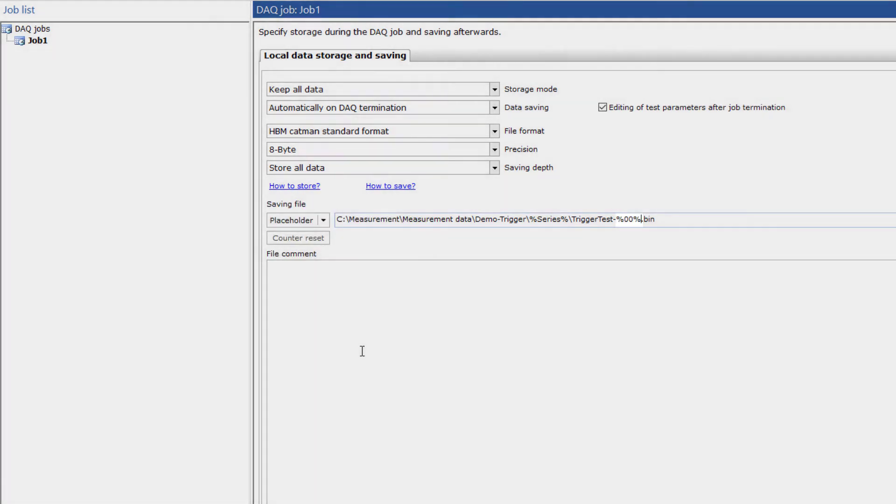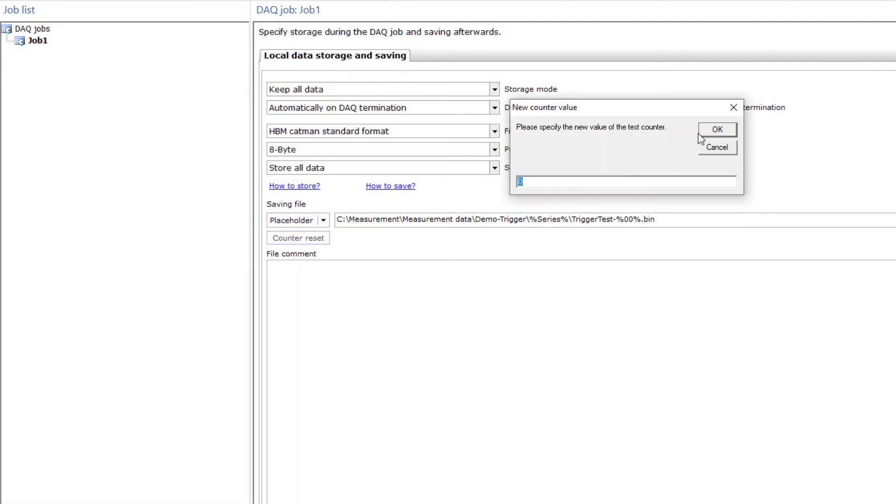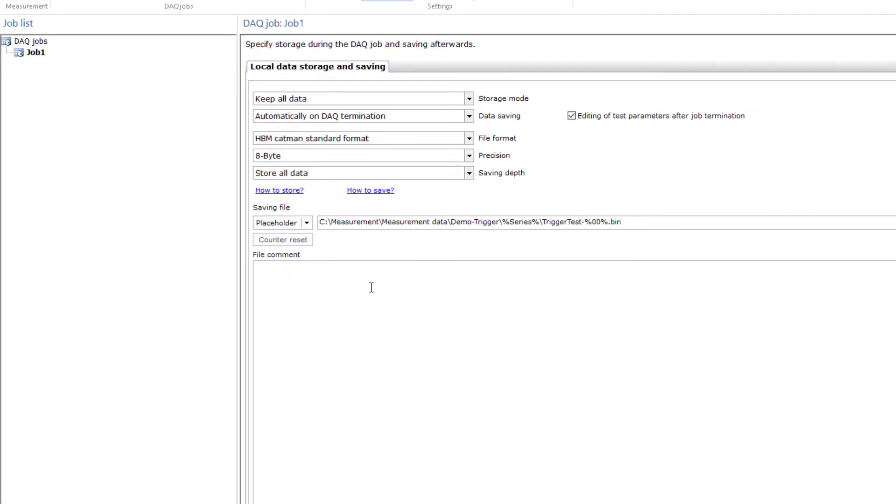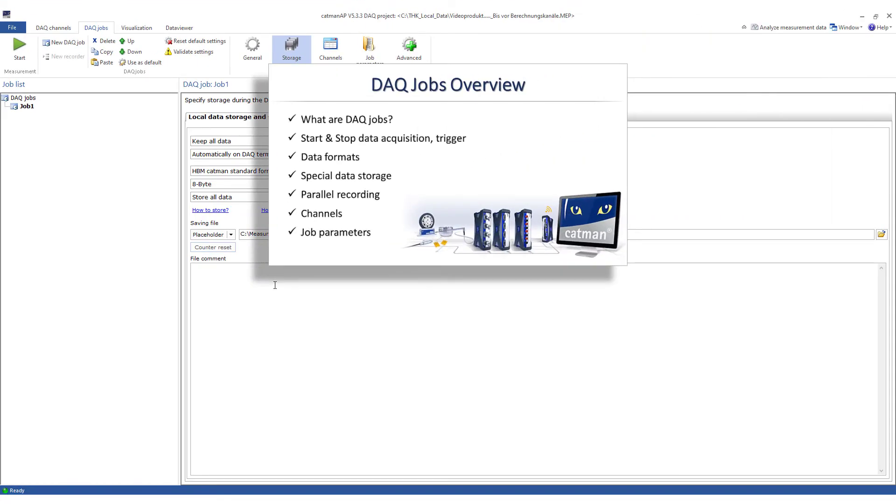There are many more options available in the DAC jobs. A separate video about this topic is also available.